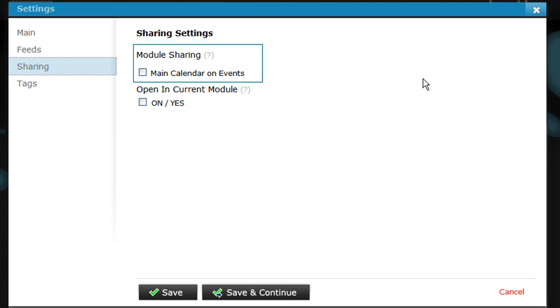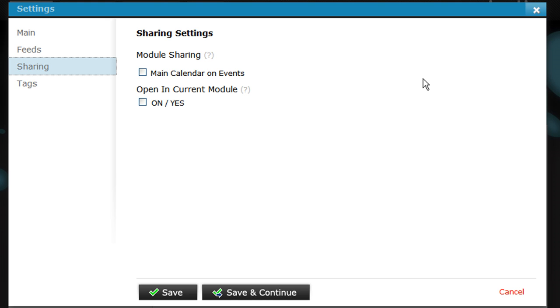This page lists all the potential calendar modules that can be shared with. The first part is the module's name, and that's why we renamed it earlier. Otherwise, it would just say calendar, no matter how many calendars you had. The second part is the page on which the module is located. Click the check box to select it.